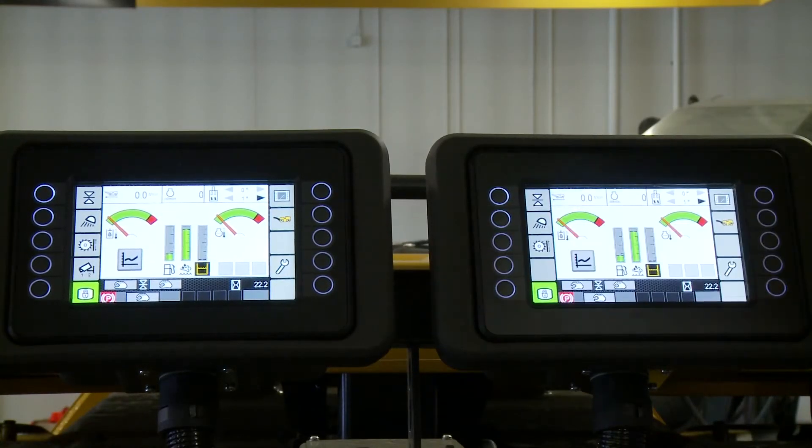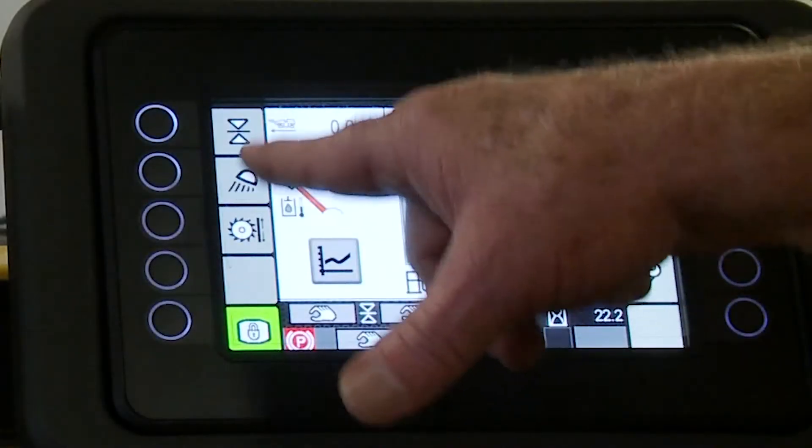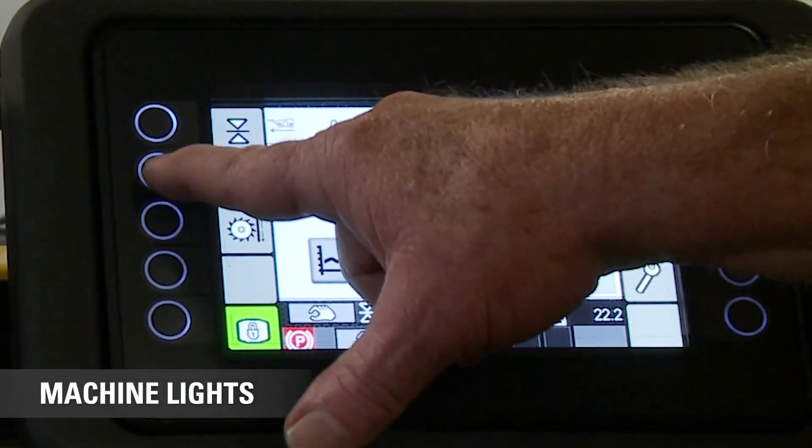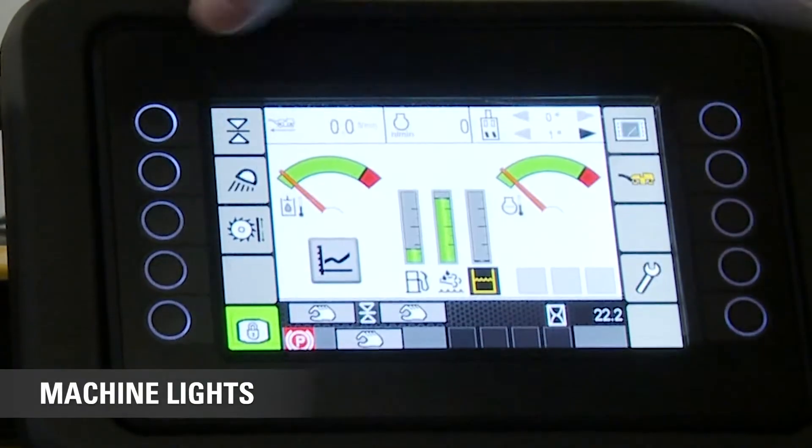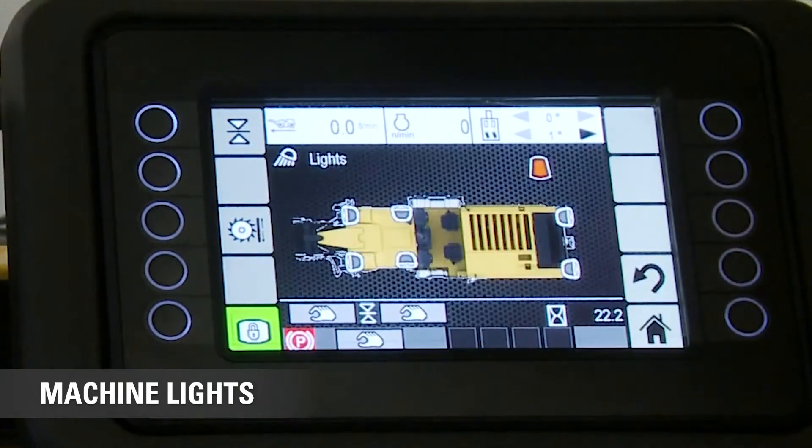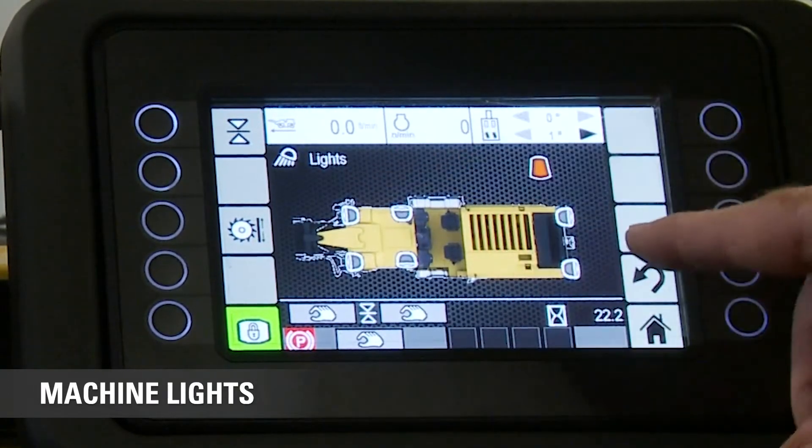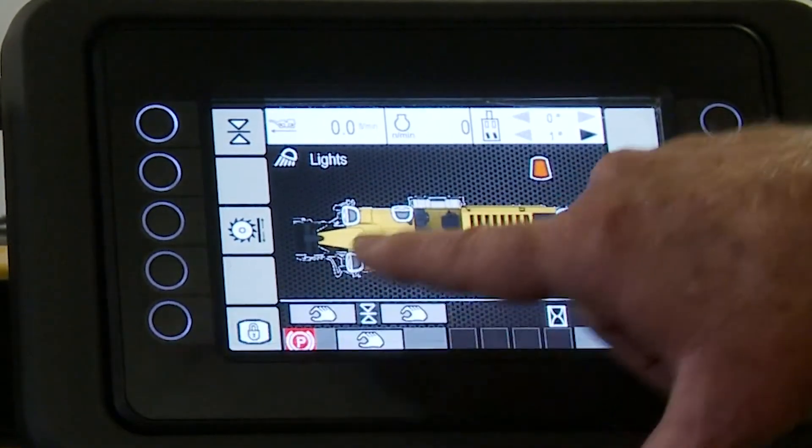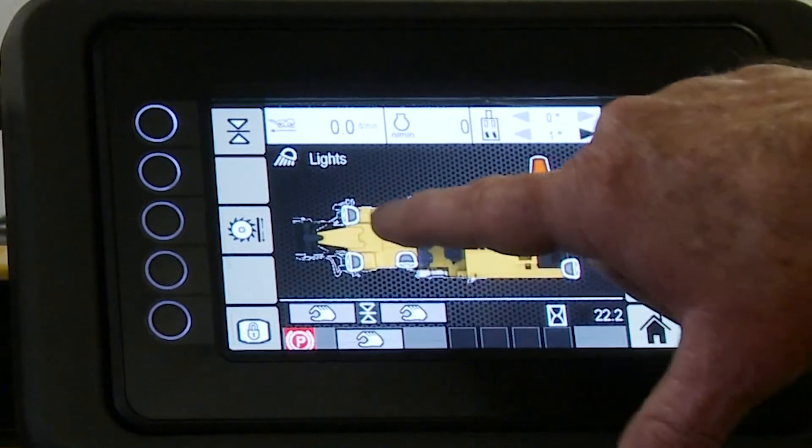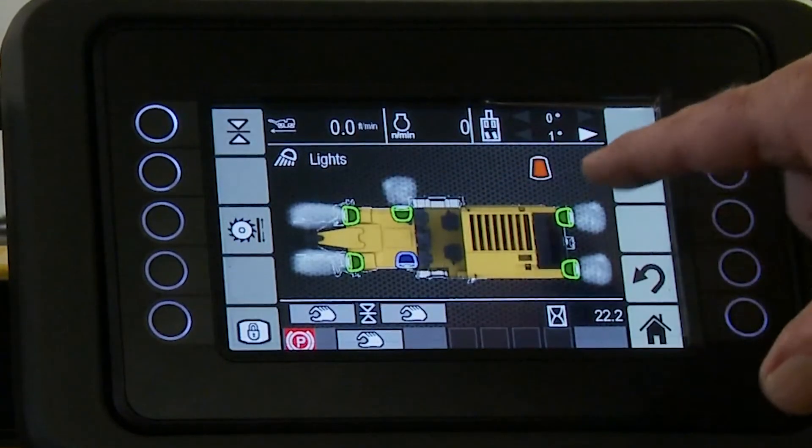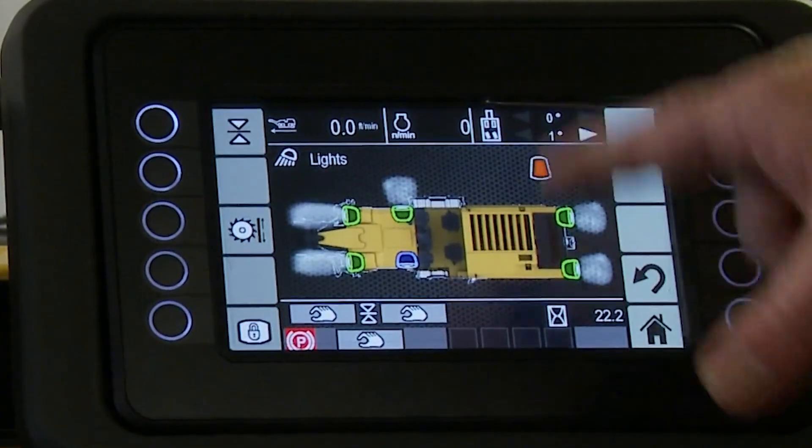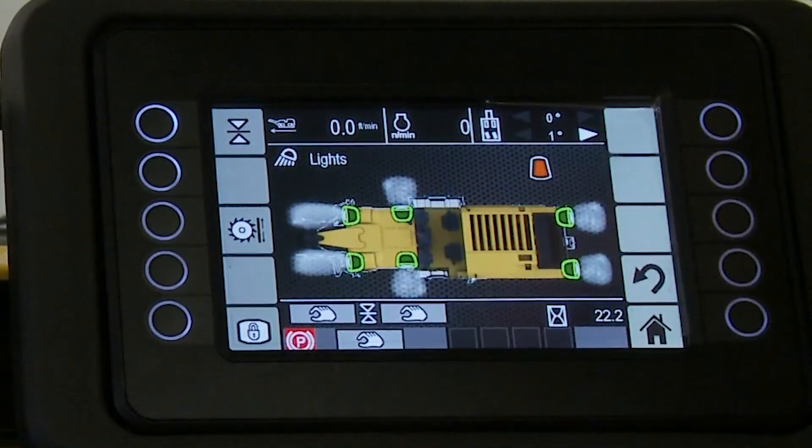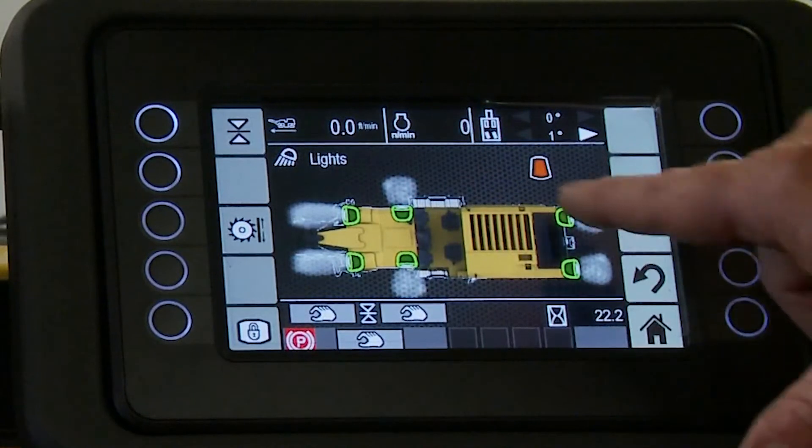Those are our lights. So by activating our lights, we just press this and you'll notice these lights come on. So again, touchscreen. I can tap the lights, it'll turn it on. That's how that works. Once these are selected here, I can just turn them on and off with the light switch.